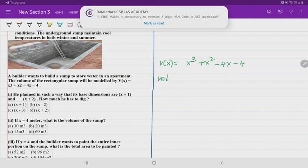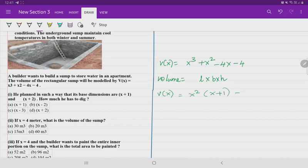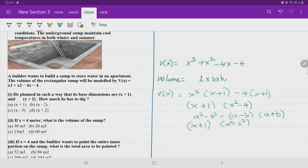We know volume = length × breadth × height. Factoring V(x) = x³ + x² − 4x − 4: taking x² common gives x²(x + 1), and taking 4 common gives −4(x + 1). So V(x) = (x + 1)(x² − 4), and using the difference of squares formula, x² − 4 = (x − 2)(x + 2). So V(x) = (x + 1)(x − 2)(x + 2), giving three dimensions.